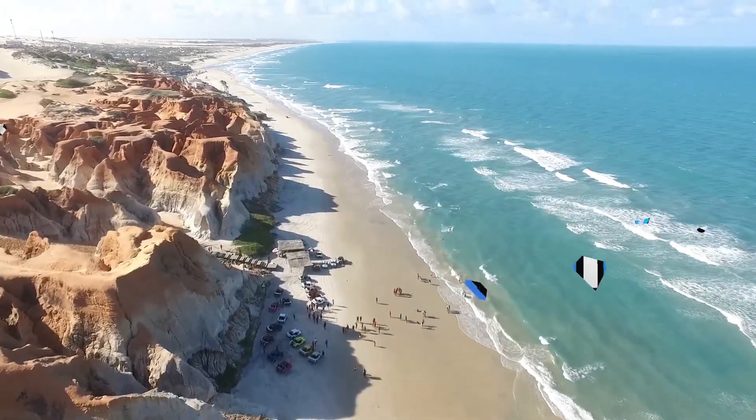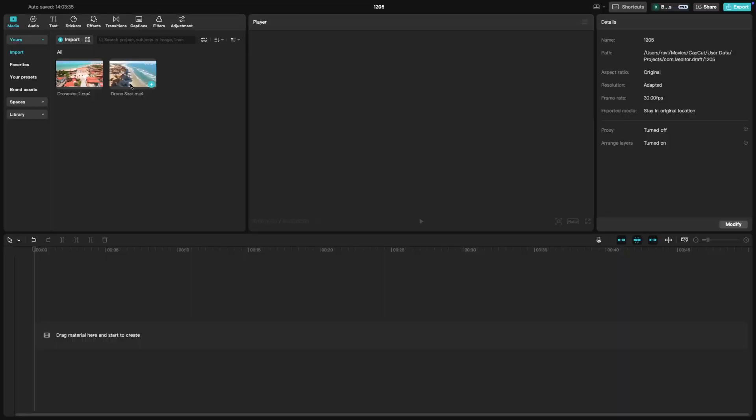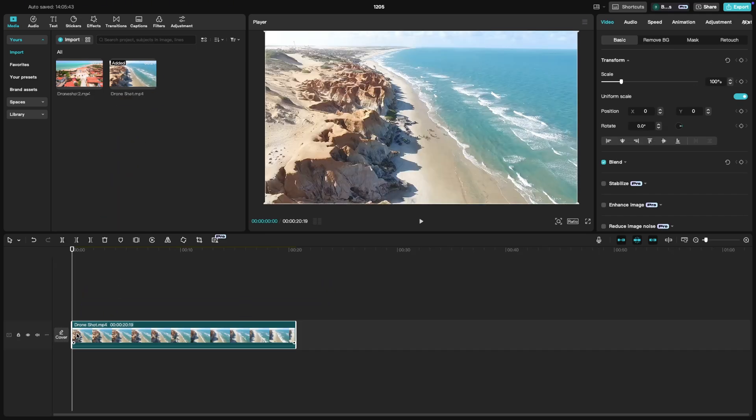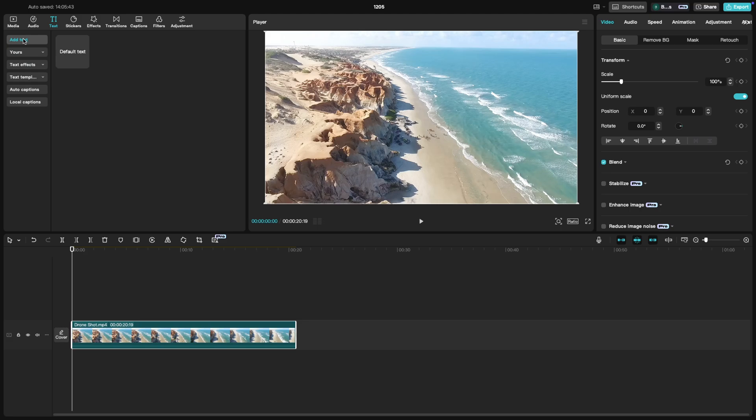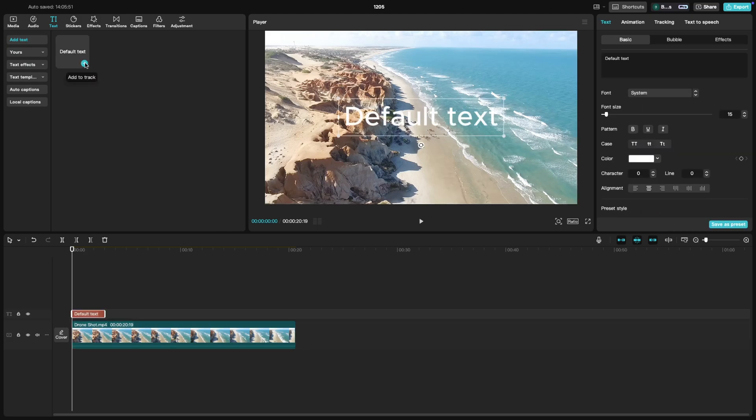Start by dragging your video clip to the timeline, then go to the text panel on top of your screen and click on the add text. When you click on this plus button, it will add a text box to your timeline.